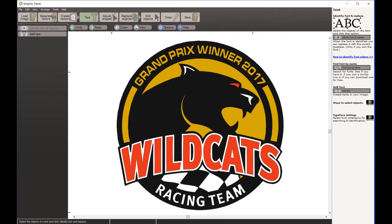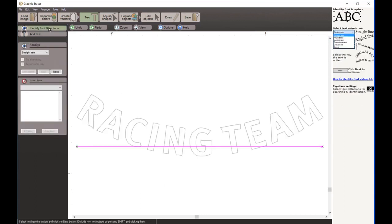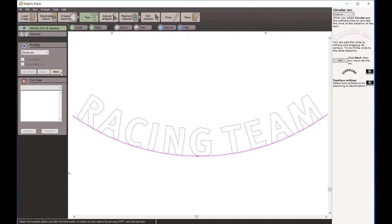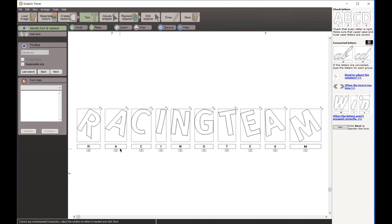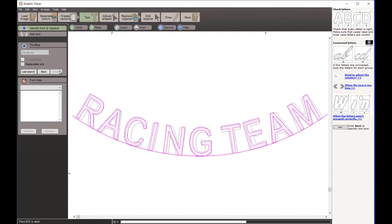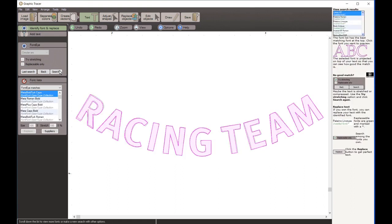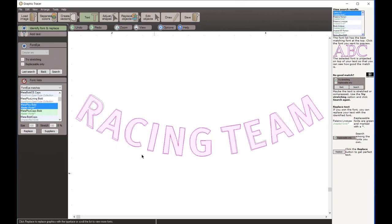Now I'm going to do the same thing on the bottom - I'll select the words 'Racing Team' and come over to Identify and Replace. We'll set the baseline to Circular Arc, click Next, and check my letters: r, a, c, i, n, g, t, e, a, m - everything looks good. I click Next and Graphic Tracer identifies the font. It comes up with Meta Plus Bold from the master font collection, which I own and it looks like a good match, so I click Replace.